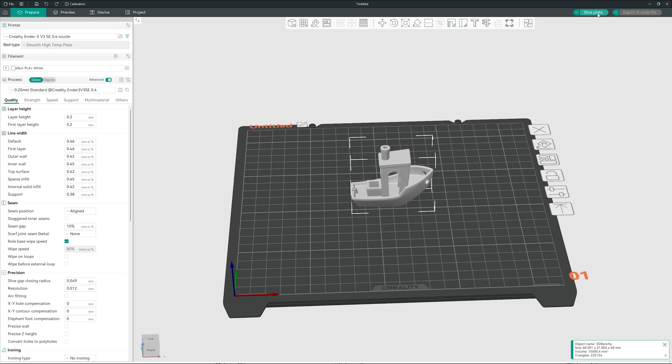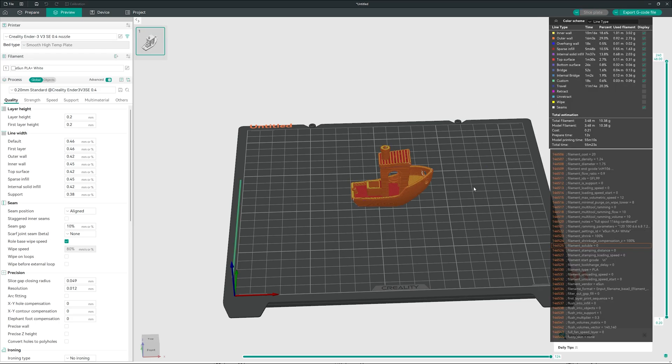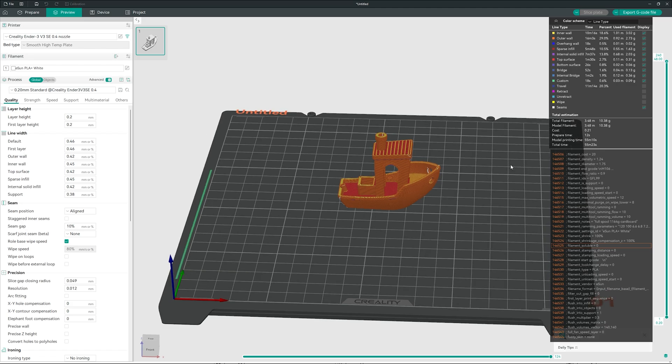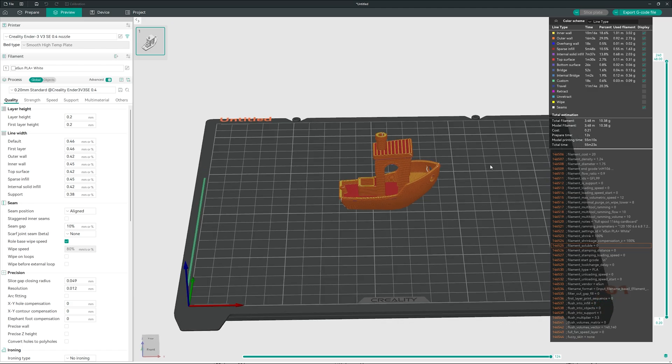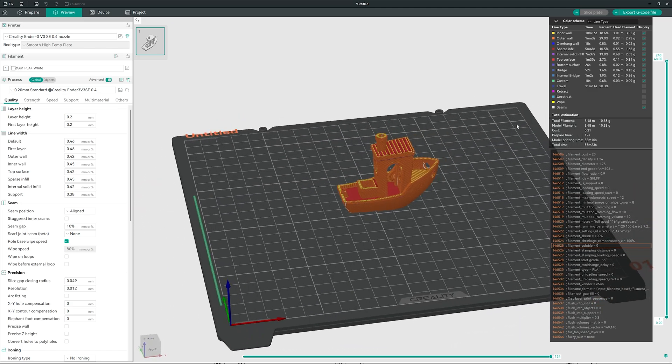And now we hit slice plate. This will take a few seconds. It depends on your computer. And it says it will take 55 minutes and 10 seconds, more or less. So now we have everything ready.